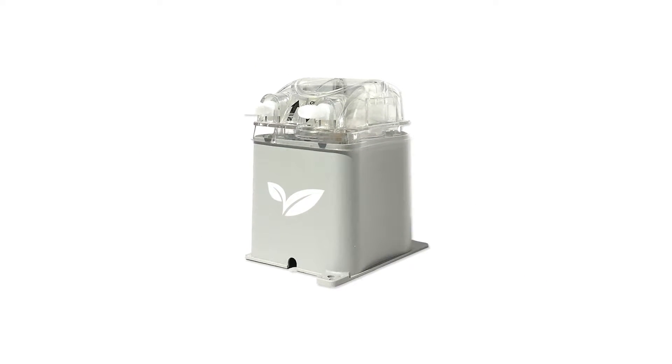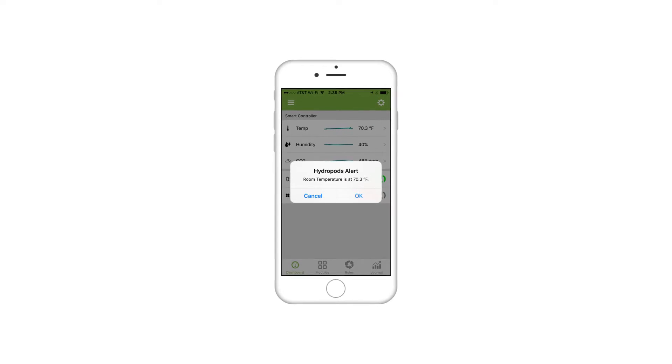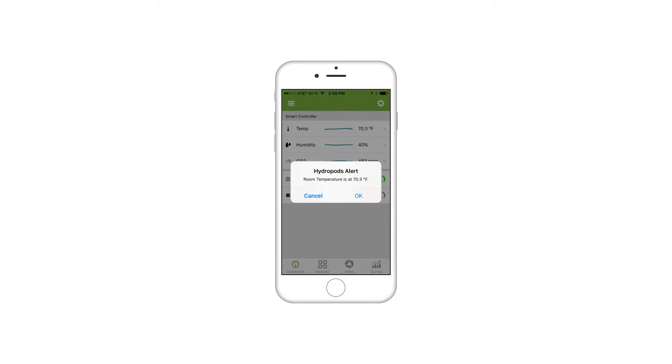Add our peristaltic pumps to automate the delivery of nutrients, additives and pH solution to your reservoir. With the leak sensor, receive an instant notification if there is a water leak.